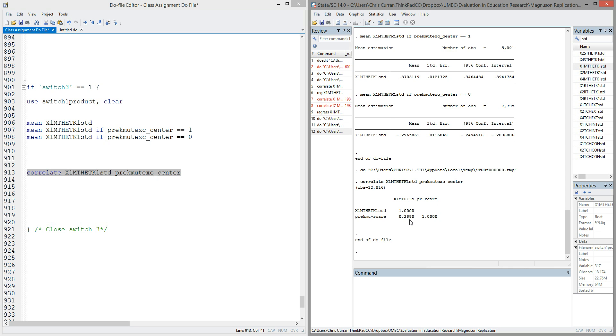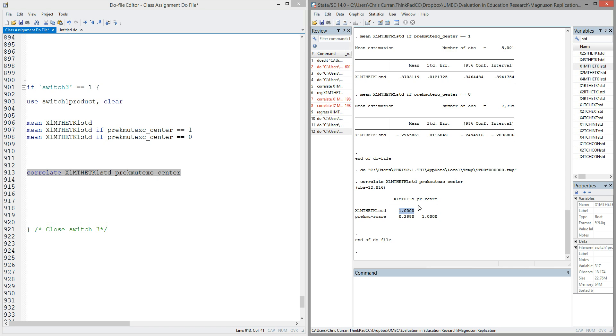If we think about what a correlation is, it's essentially the relationship where one variable goes up by a standard deviation. It tells us about the standard deviation change in the other variable. You can think of this as a version of a regression where both variables are standardized. A correlation ranges from negative one to positive one, where a positive one represents a perfect correlation, as we saw between the variable and itself. A negative one would represent a perfect negative correlation. The 0.288 we can interpret as a small to medium range correlation, perhaps, between these two variables that's in the positive direction, meaning that as students attend center-based care, we expect a higher mathematics score. That aligns with what we saw on the conditional means previously, with center-based care having a higher average than students not in center-based care.